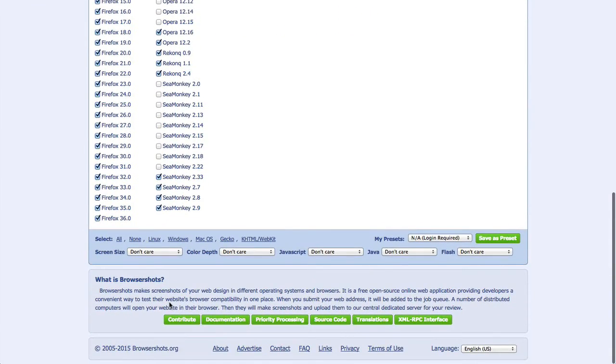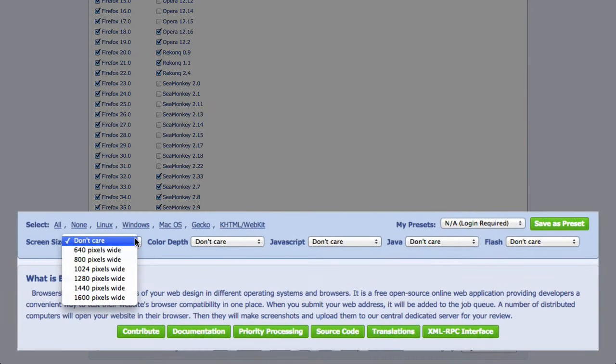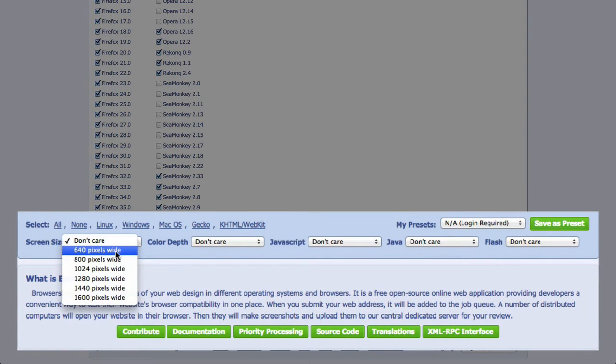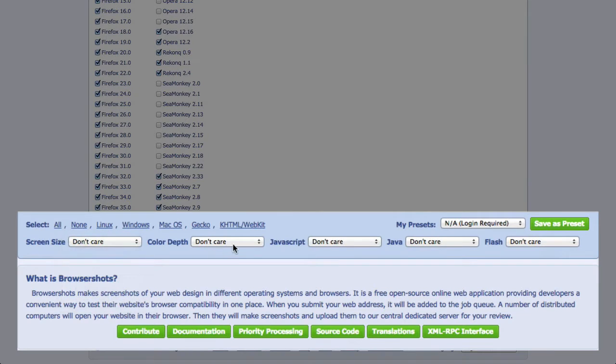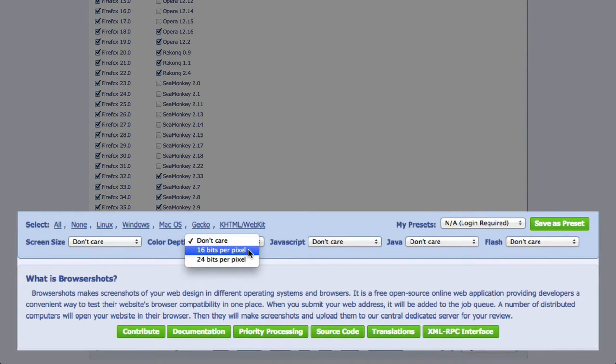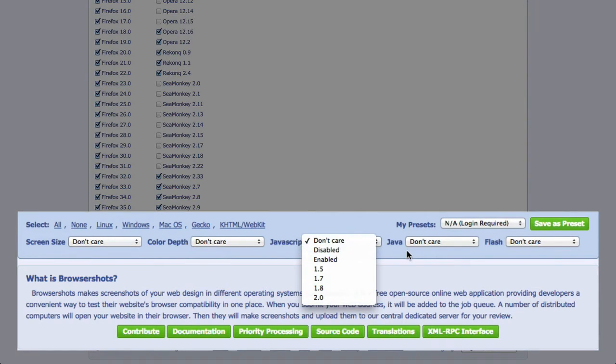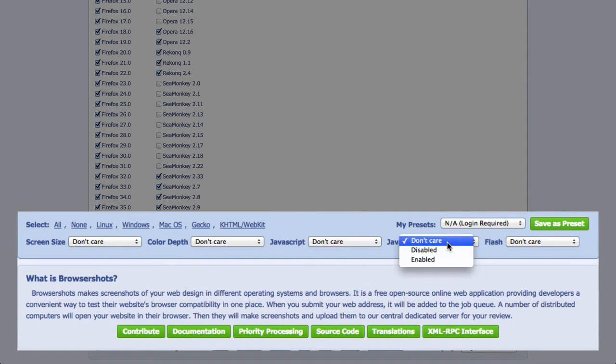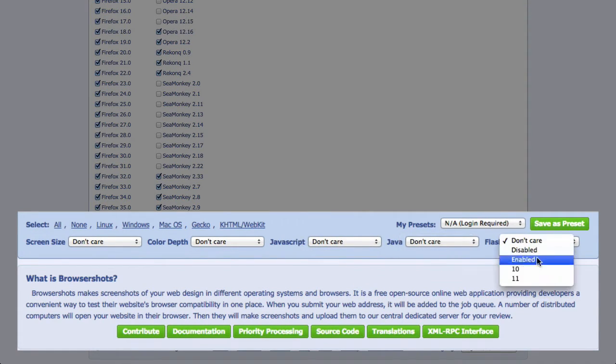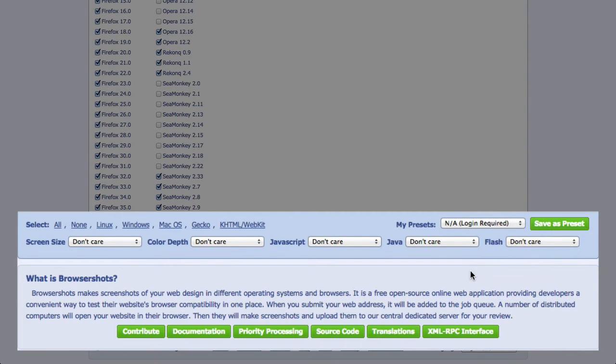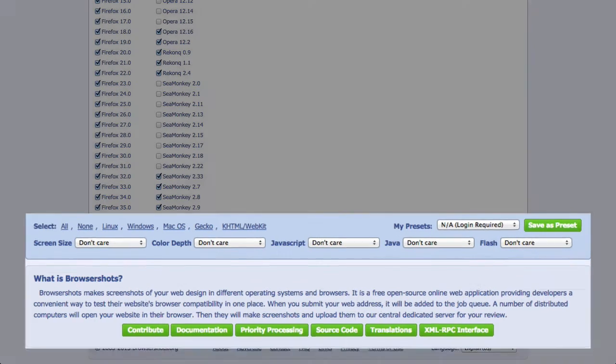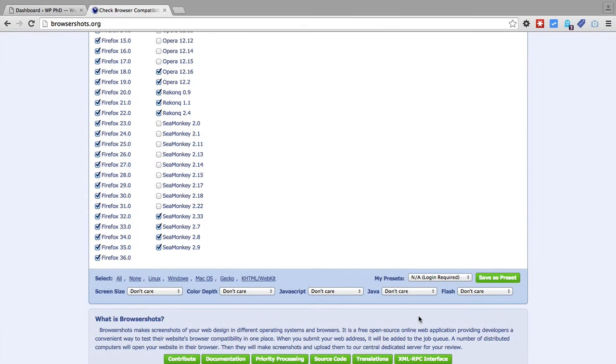At the very bottom of the page you have some more options. You can choose screen size that you want to test. You could choose color depth that you want to test. You could choose JavaScript abilities that you want to test. And Java. And Flash. So there's a bunch of extra options that you can use.